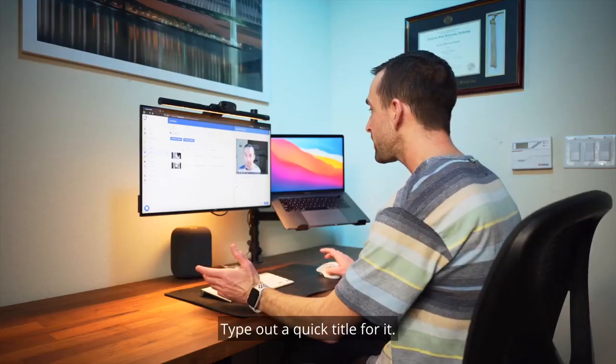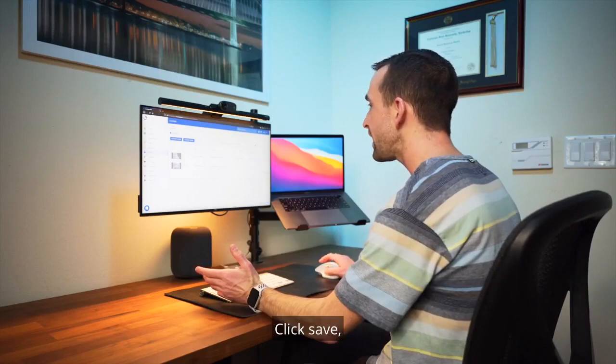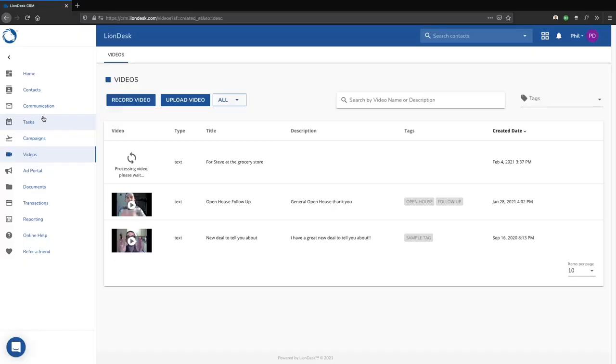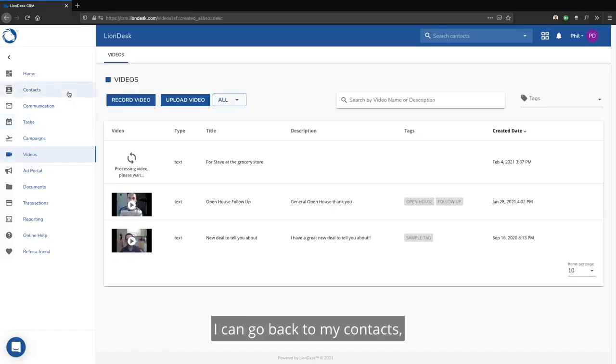Type out a quick title for it, click save, and then as soon as that's done, I can go back to my contacts.